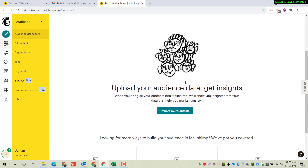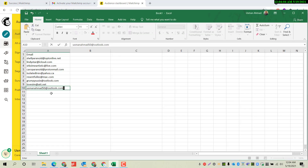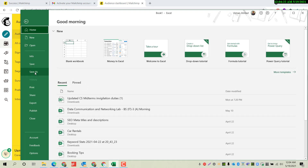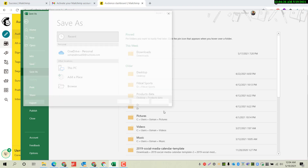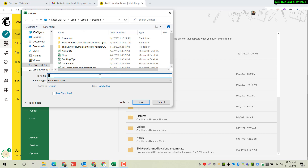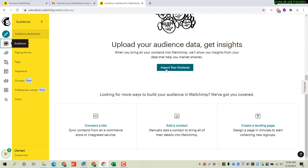Right now we don't have any email addresses added. There are multiple methods to add recipient email addresses. I have created a spreadsheet where I have included my email address — all other emails are random addresses for demonstration purposes. I will save this on the desktop with the name 'demo list'. Click on Import Your Contacts.